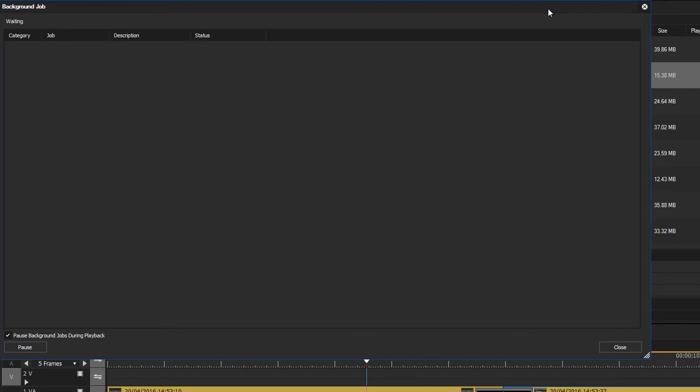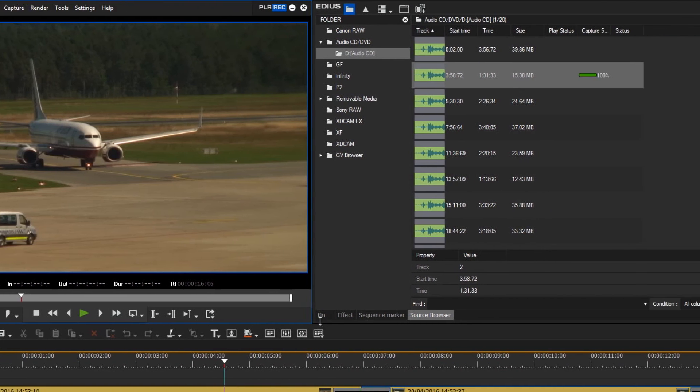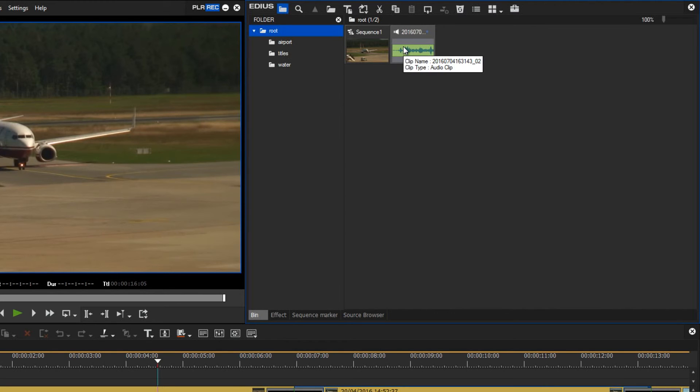If I switch back to my bin view then I can see the newly imported piece of music. I'd like to rename it here and by clicking and using the F2 key I can type a new name directly into it.